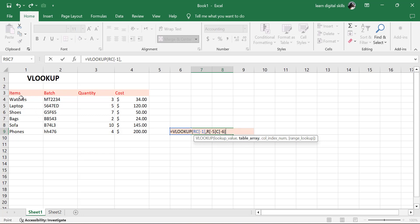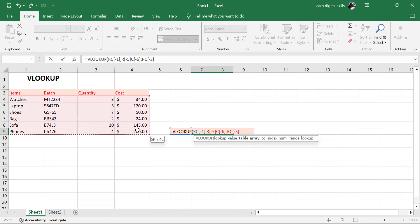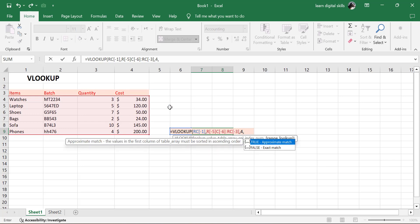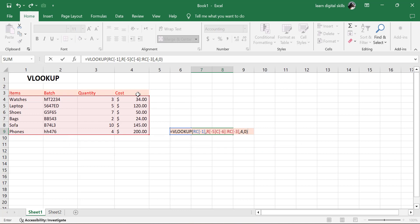This is our table array, so I'm just going to highlight it. Then put in a comma. Take note — while inserting any of those values, we put in the comma to move to the next argument. The next one is the column index number. We're having four columns here: one, two, three, four. So put in 4, then a comma, and then the range lookup. The range lookup to always use is zero. Put in zero, close the bracket, and hit Enter.